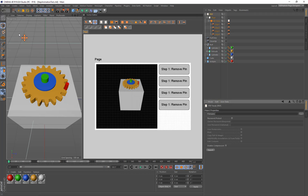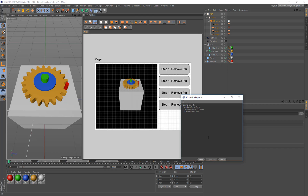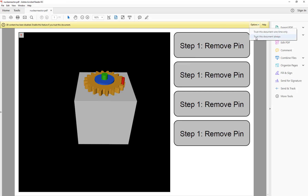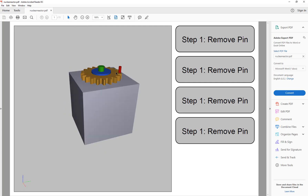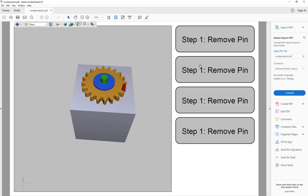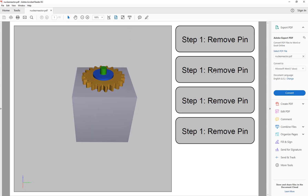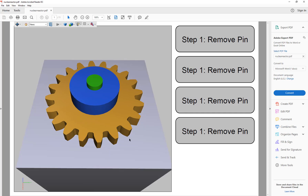I'll save that first, then export to D:/temp/nuclear_reactor. We've exported the scene and all the animations. Opening the file, we go to options, trust this document always, and there's our scene - we can rotate around and see the nuclear reactor. The buttons are all called 'step 1 remove pin' which we'll fix. Testing the animations: step one removes the pin, but step two - the pin popped back up to start position. The last one zooms in but the box resets too - we forgot to set stop at end for those.